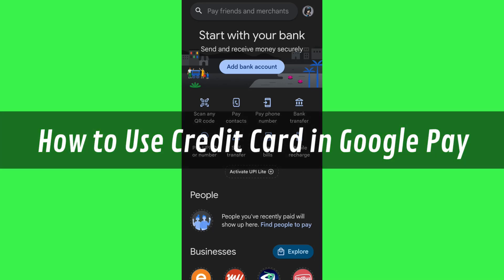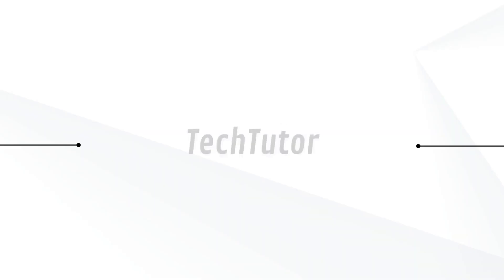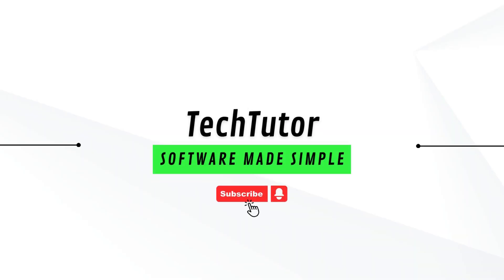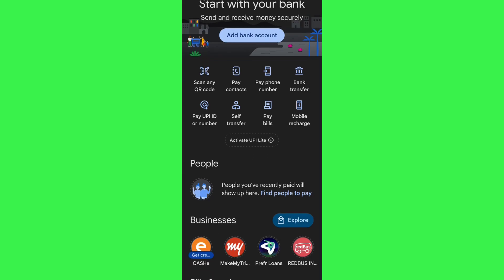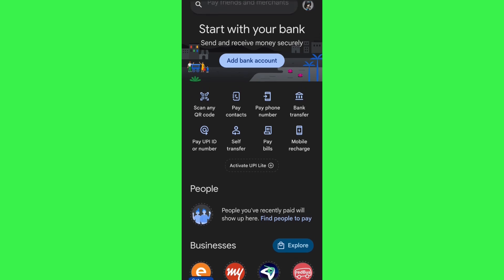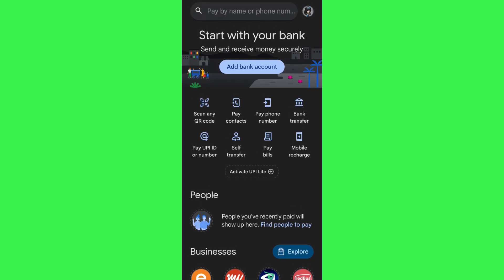Hi guys, in this video I will show you how to use a credit card in Google Pay. For that, first of all you will have to launch your Google Pay mobile application and then log in to your account.